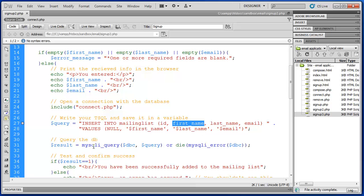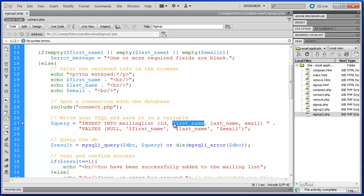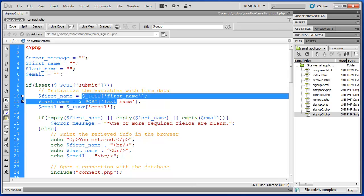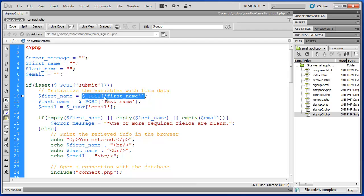So we're essentially parsing whatever the user types in into our T-SQL statement down here and then sending that to our database. This is dangerous because someone could put information in there that potentially changes information in your database or effectively changes this query to something that you did not originally intend.